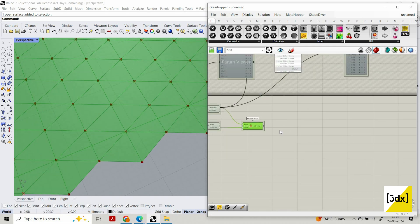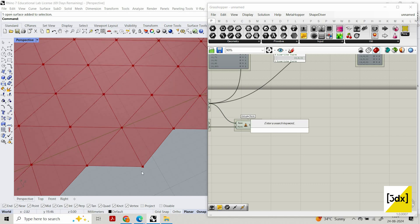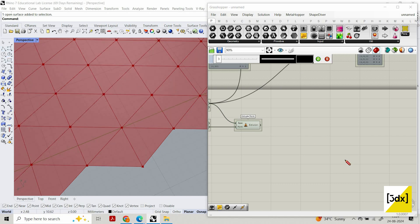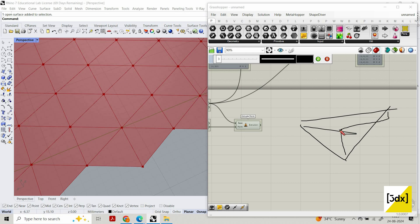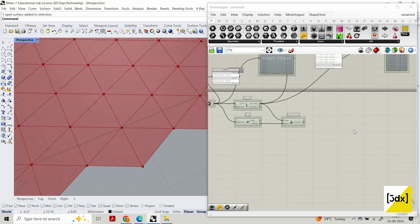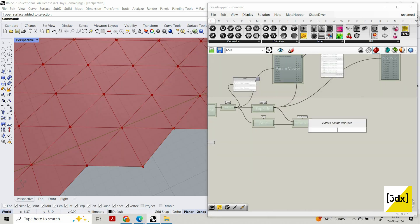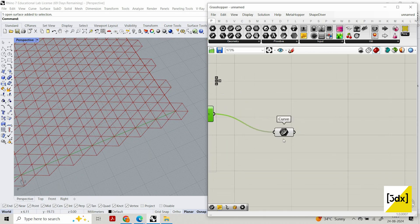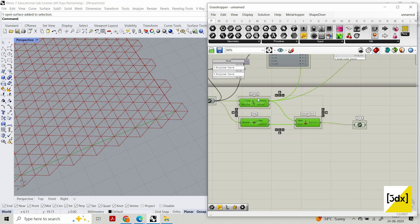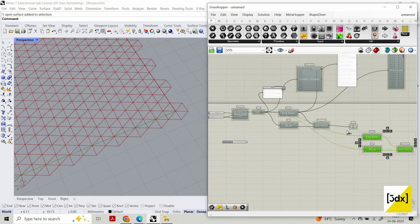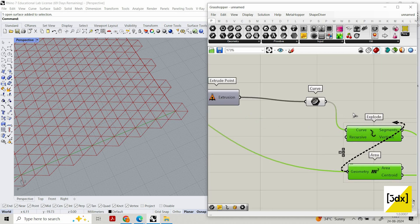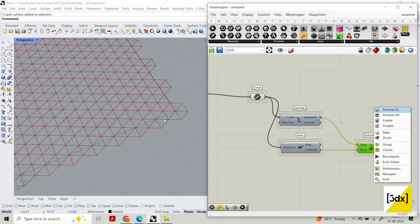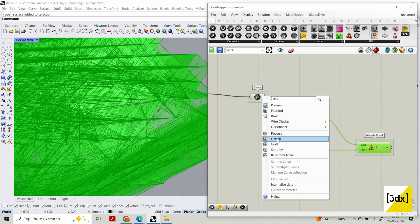Now we created this. I just want this triangle — I'll take a pen to illustrate. Each triangle, I want a center point, then I want to create a line and move that point so it becomes a prism. That's the same process I'm going to do here. I'll use the hexagonal curve which I created and connect it here with area to get the center point.